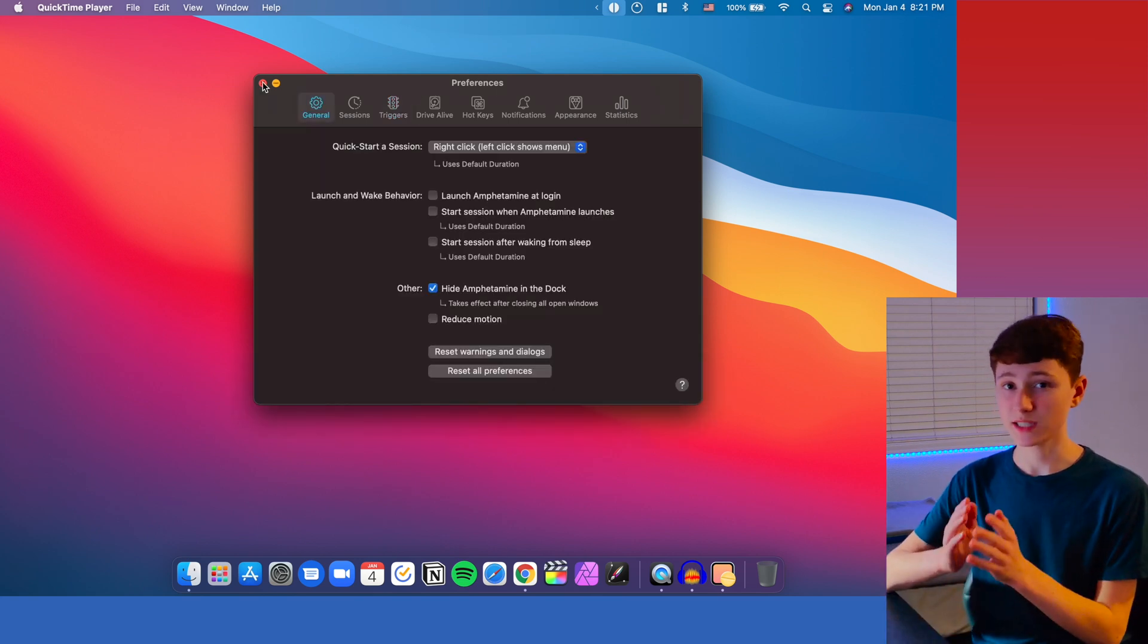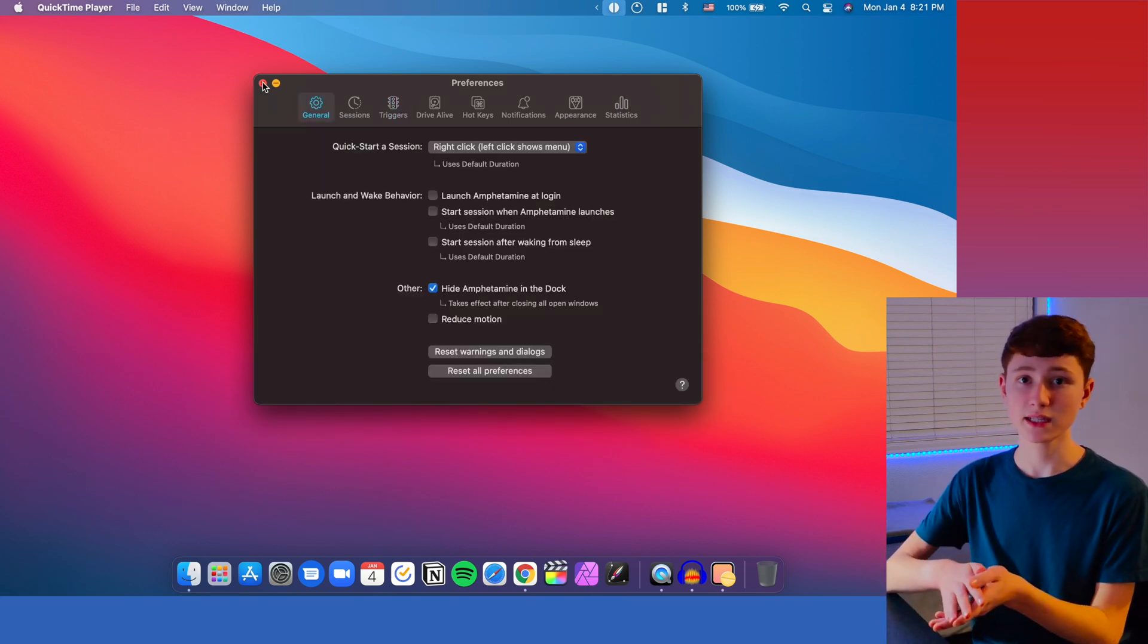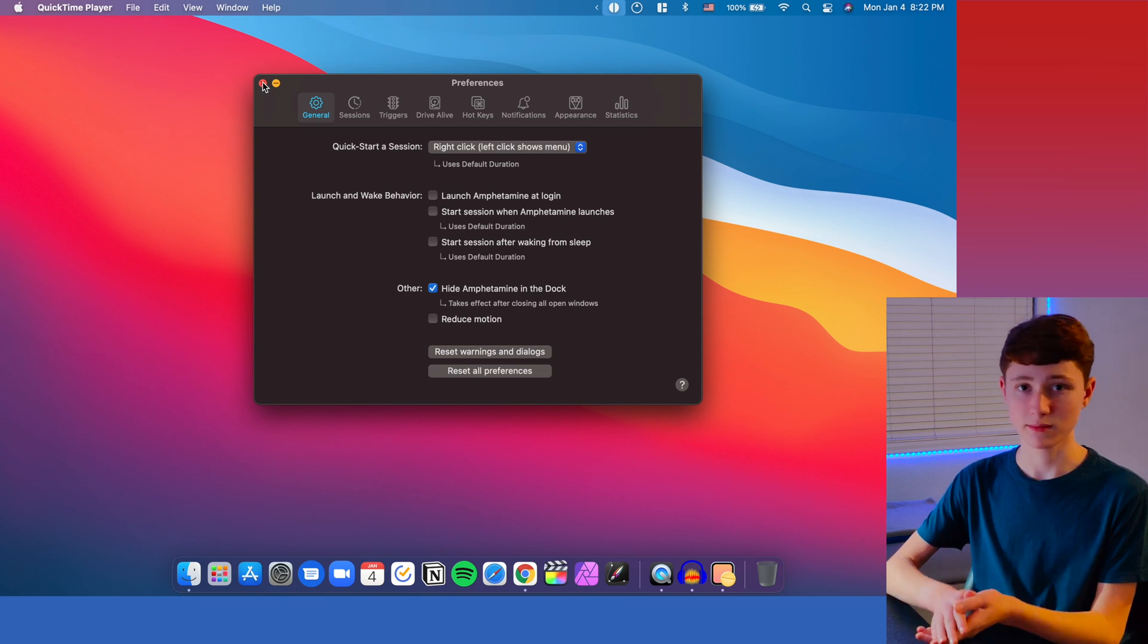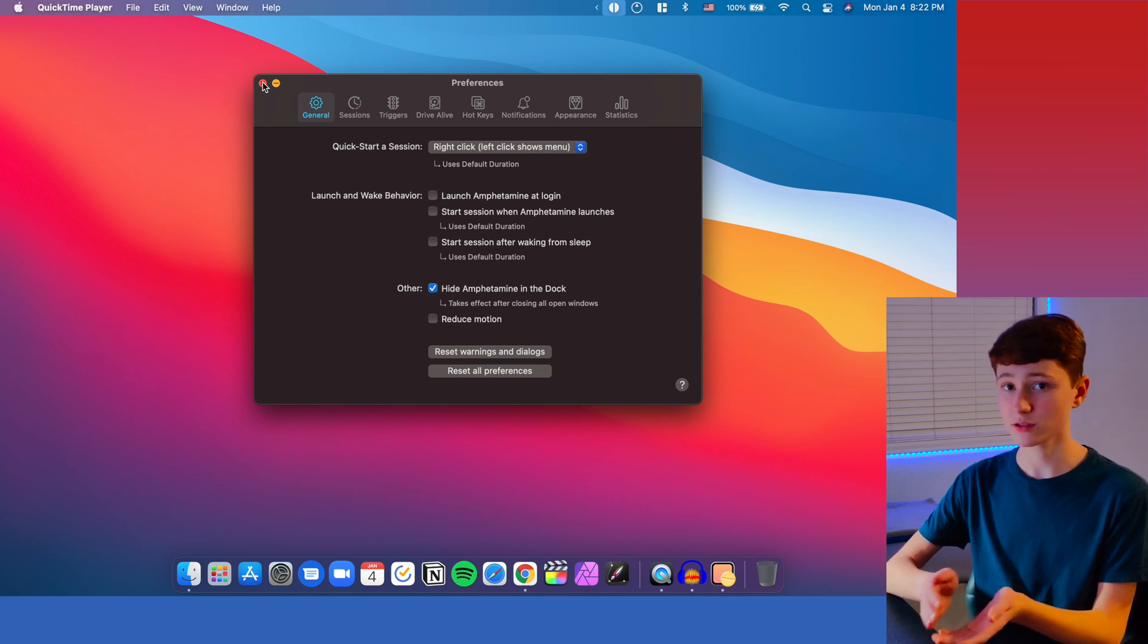I use this utility almost every day on my Mac and it's been really helpful. So I highly recommend it. And it's also free.